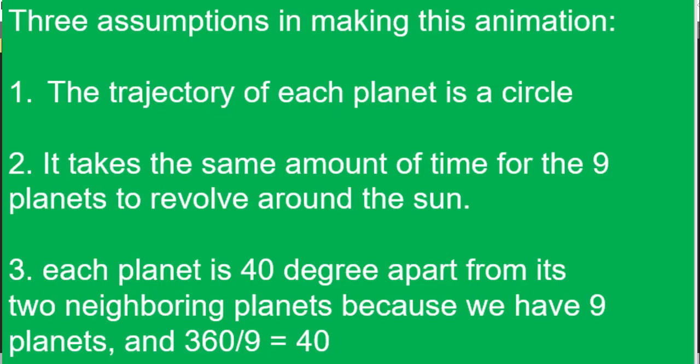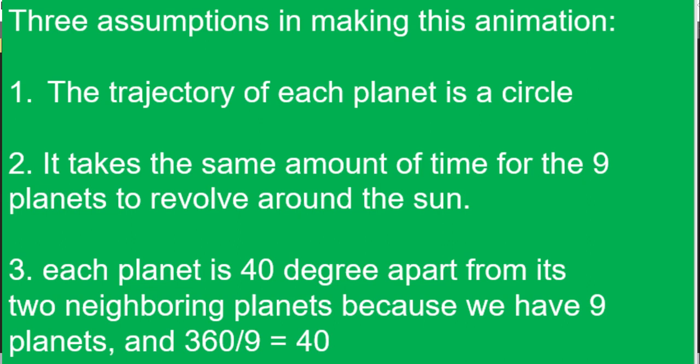The first one is the trajectory of each planet is going to be a circle. This means that each planet is going to rotate in orbit around the sun in a circular motion. Number two, it takes the same amount of time for the nine different planets to revolve around the sun. This doesn't necessarily reflect real life, but just for this animation we're going to have each planet rotate around the sun at the same time. Number three, each planet is 40 degrees apart from its two neighboring planets, because we have nine different planets and 360 divided by nine is 40 degrees.